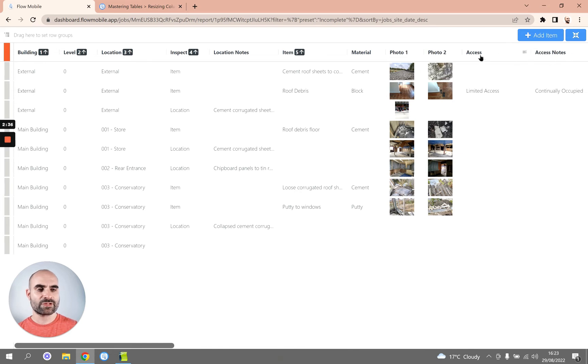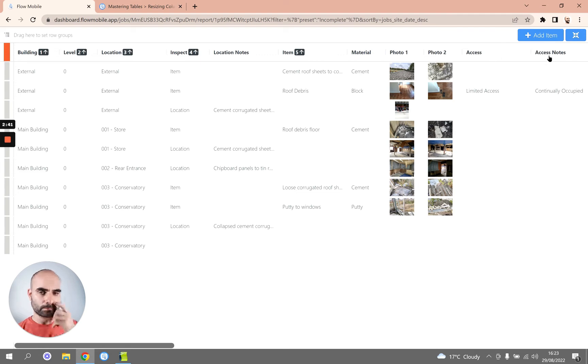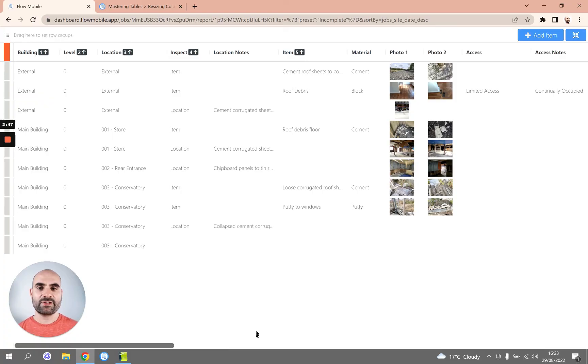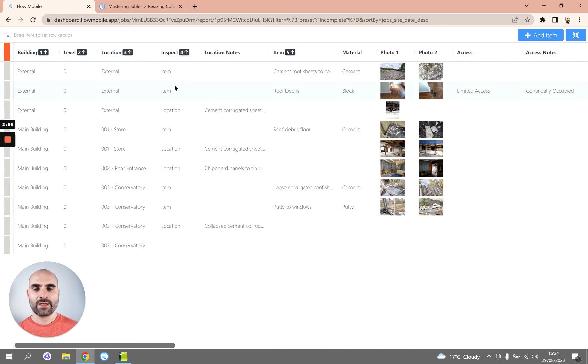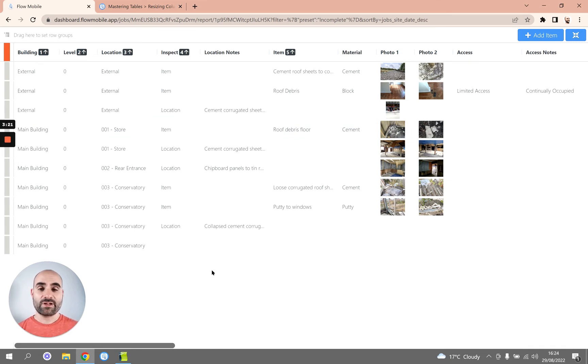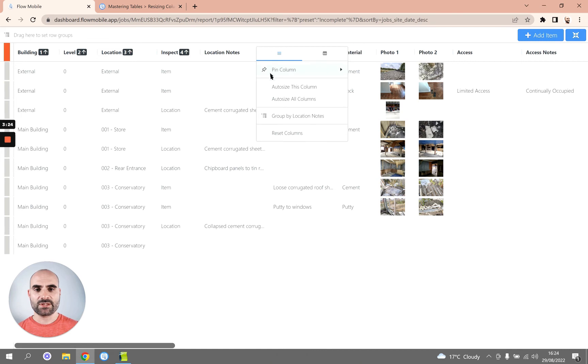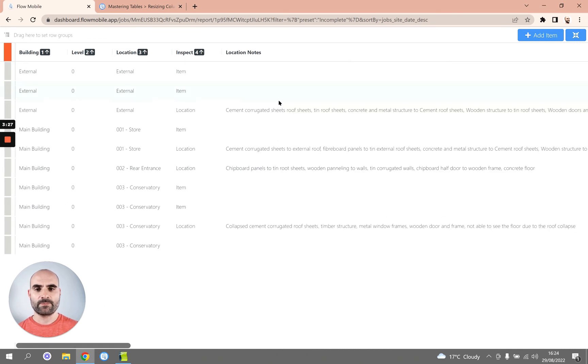Now rather than manually resizing columns, what we can do is autosize them. So if we select the column we want to autosize and click Autosize This Column, it will make it just the right width to fit all of the contents. And if you want to resize all columns automatically, we can use the Autosize All Columns option.